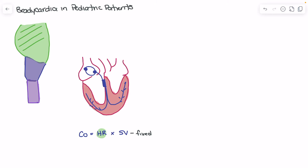There are a couple of things impacting this fixed or low stroke volume in these patients. One is that they simply have a decreased number of myofibrils available, which means we're going to have fewer contractile units in the heart. The other piece is that these myofibrils are simply not as organized — we should have a fairly organized myofibril for strong contraction, but that's not what we see in the pediatric patient. We have less organization of the myofibrils and a less organized sarcoplasmic reticulum.